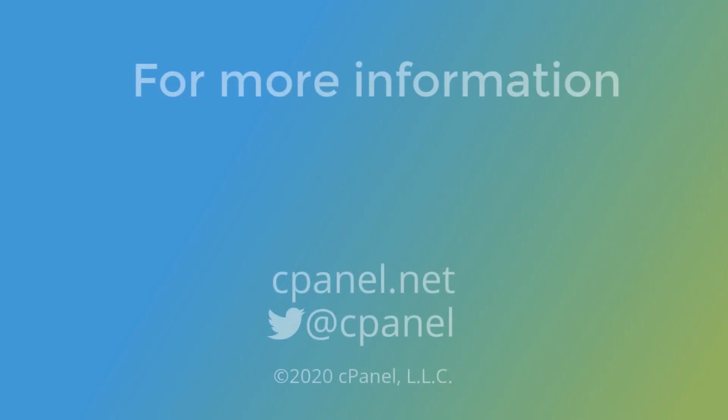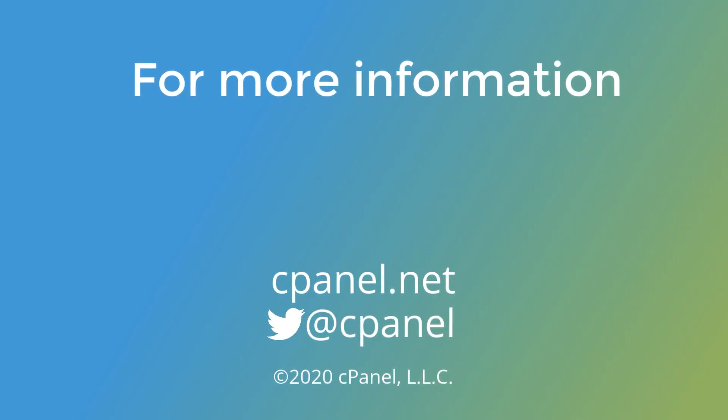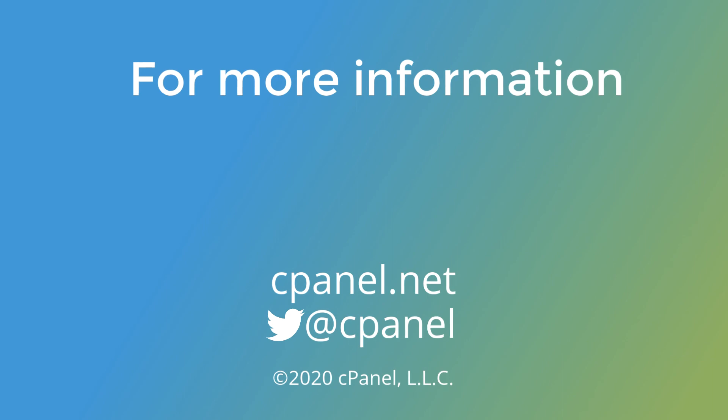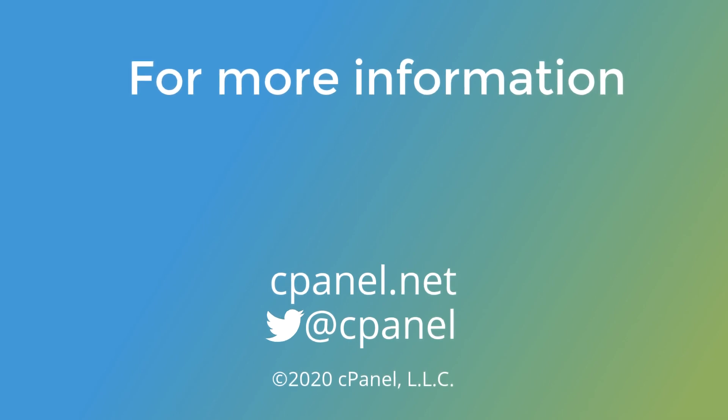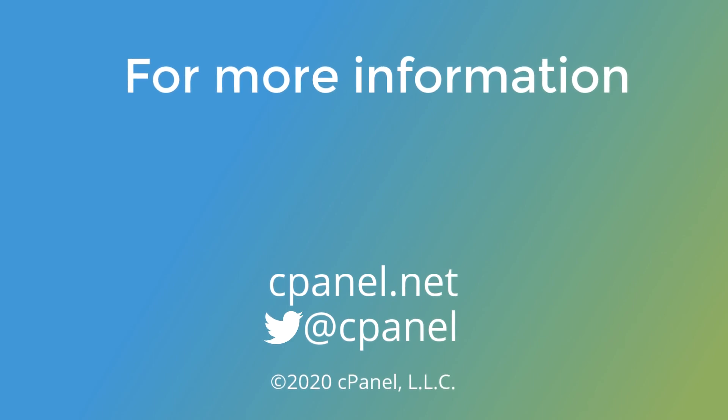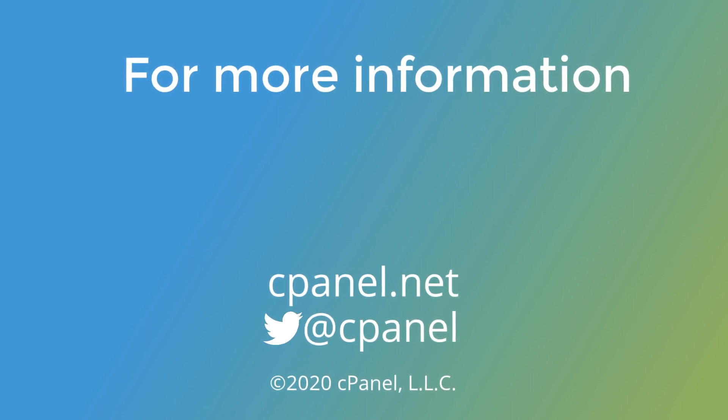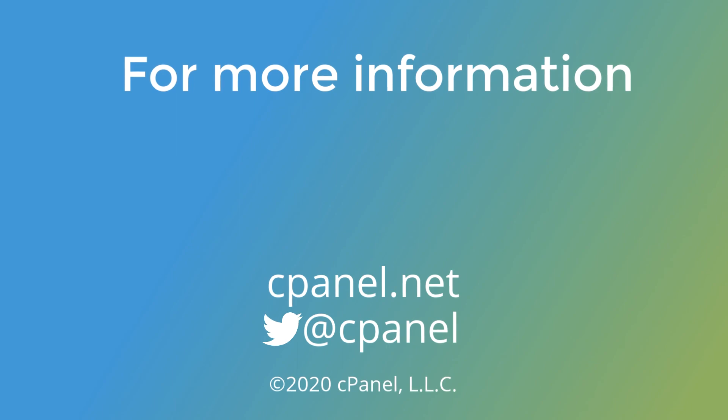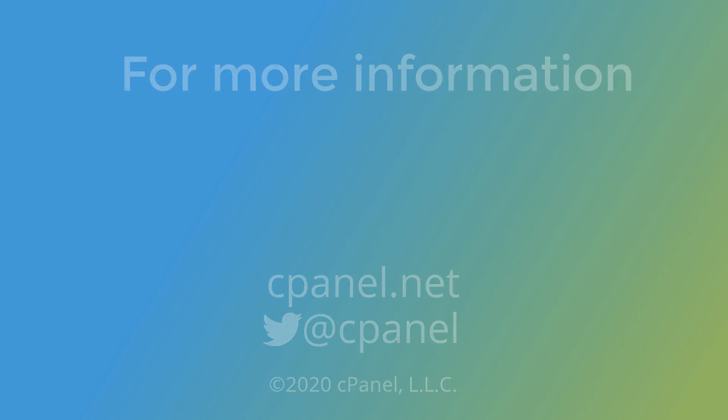For more information about cPanel, the hosting platform of choice, visit cPanel.net. Or follow us on Twitter, we're at cPanel. If you found this video useful or have any questions, let us know in the comments. And for more helpful videos, subscribe to our cPanel TV channel. Thanks for watching!